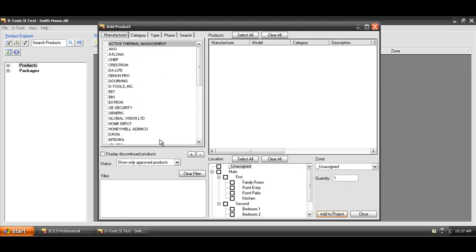This is going to open up a filterable form that will allow you to go through your database, filter down to the products that you want to select, and you'll also be able to pick the location or locations that the devices are going in as well as your zone or your system.